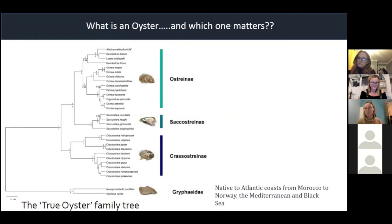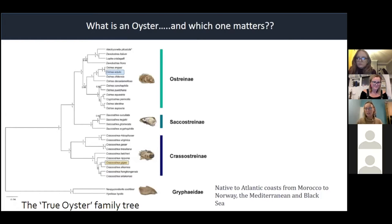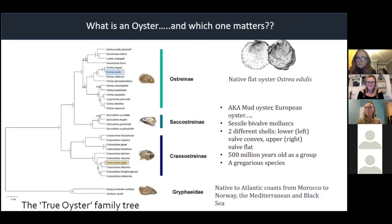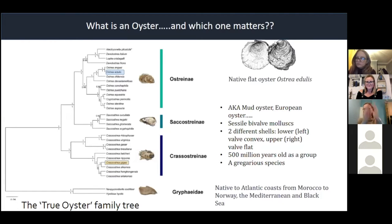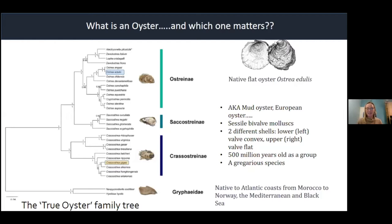There are 30 species of true oyster, and this is basically a family tree of all the different true oysters on our planet. Ours — Ostrea edulis — is here, and the invasive Crassostrea gigas is down here; they're completely unrelated other than a shared ancestor many years ago. The native oyster is also called the mud oyster, the European oyster, or the flat oyster. It's a sessile bivalve mollusc — meaning it doesn't move as an adult — and it sits on the seabed with two shells: one flat, one cupped.